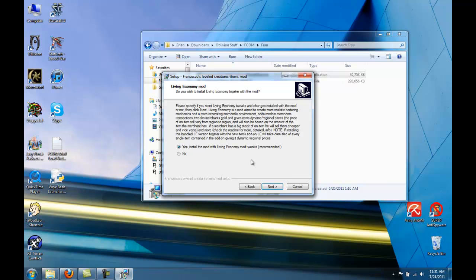However, when you get here, make sure not to select Living Economy. This version of the mod is outdated, and if you want Living Economy, it's generally recommended to use Enhanced Economy instead.